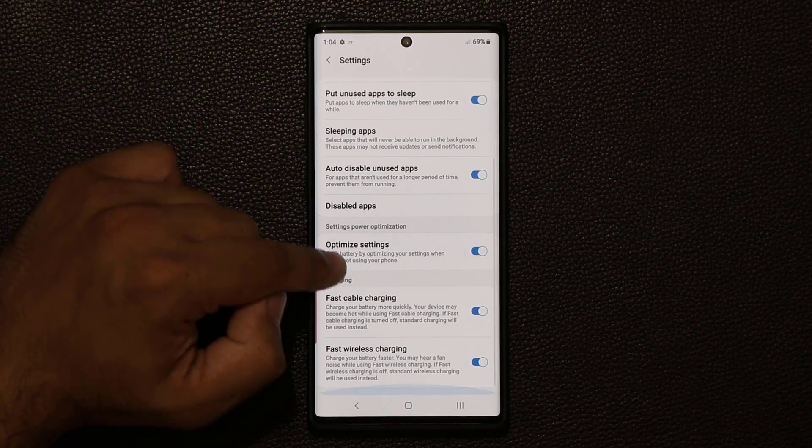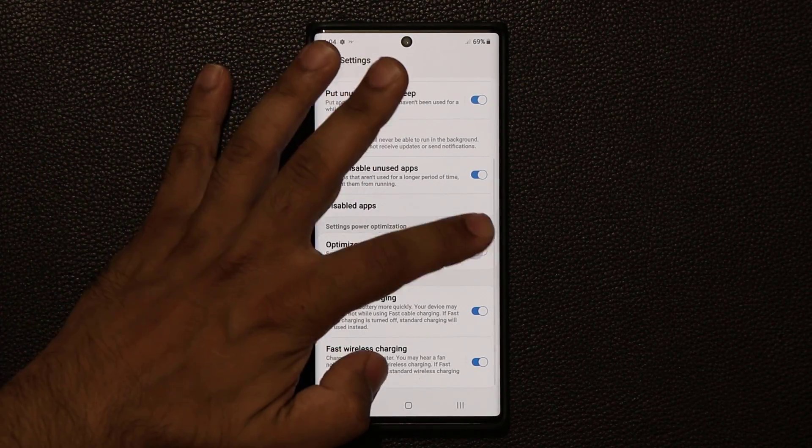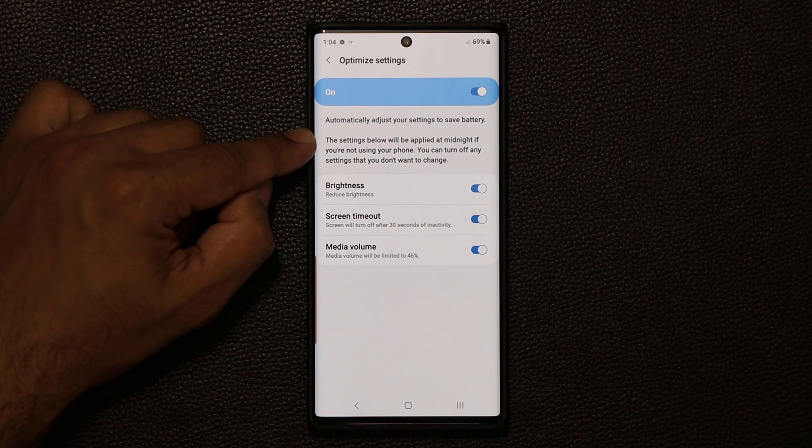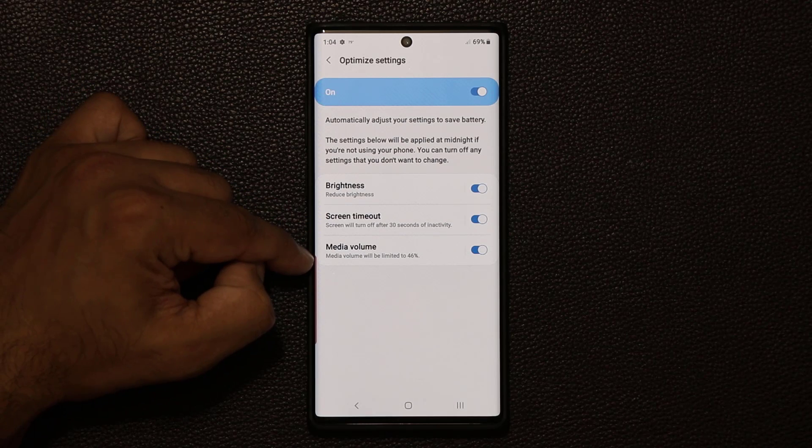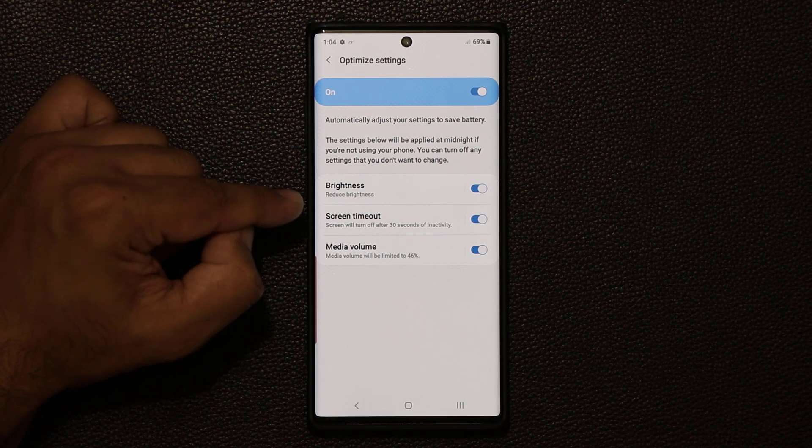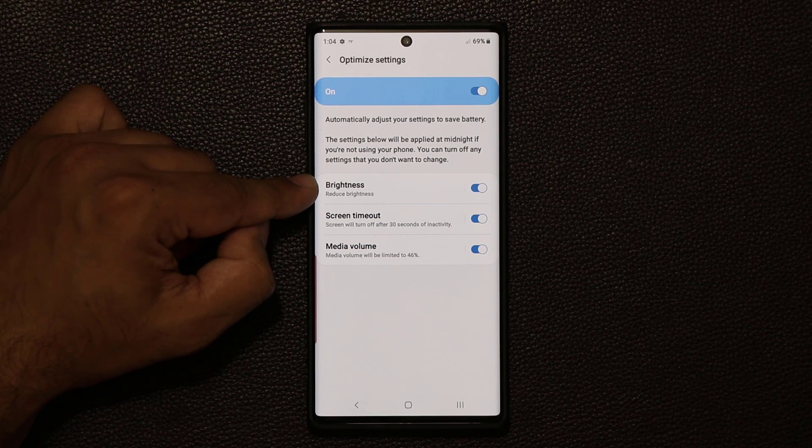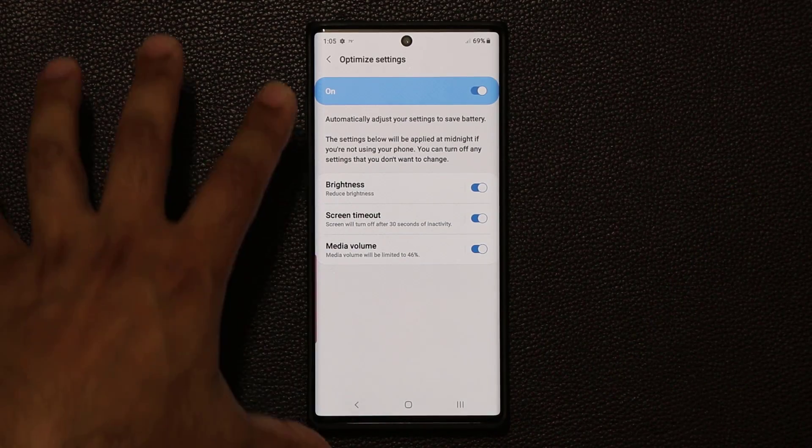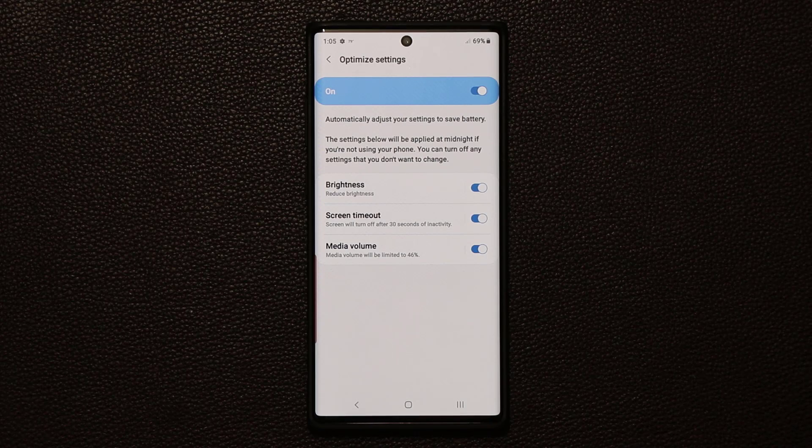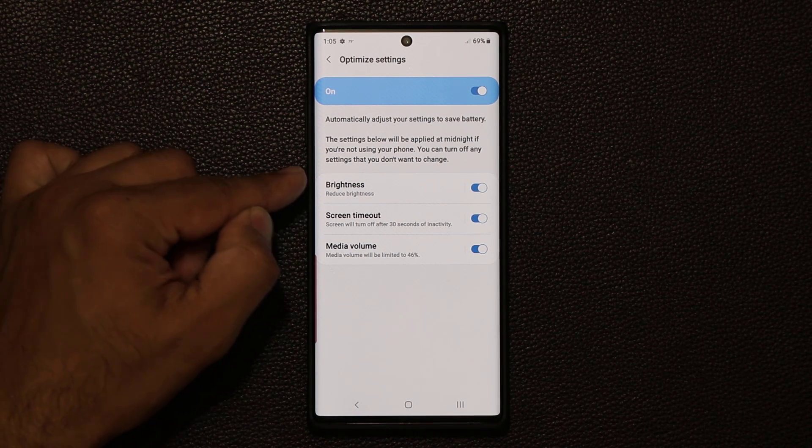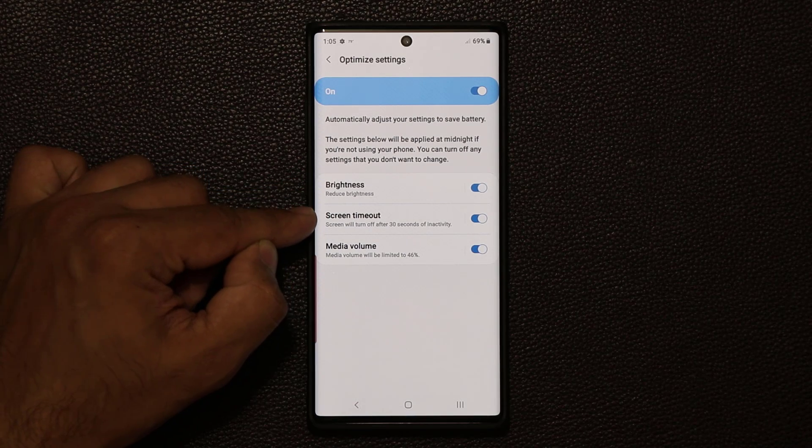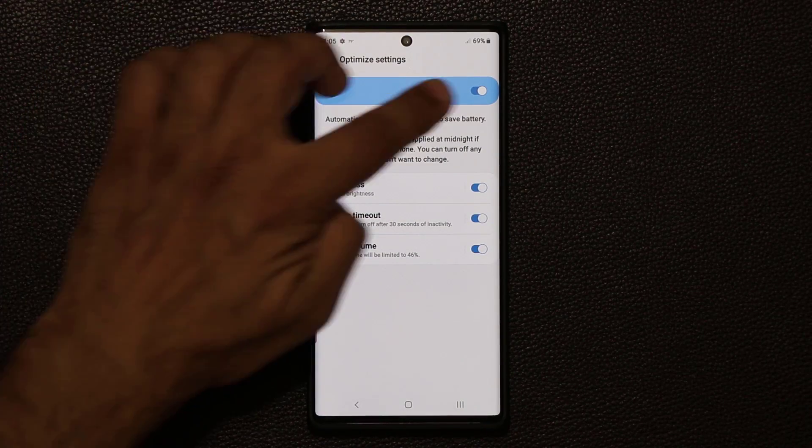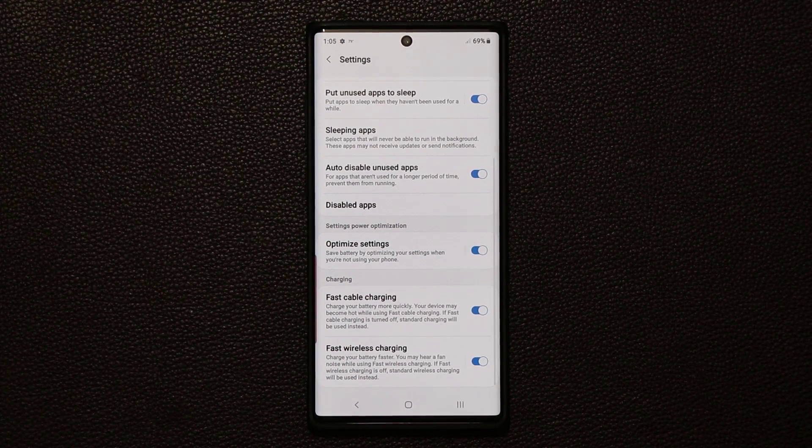So the next option I want to talk about in the same section is optimized settings. Make sure it's enabled. Go inside. And basically, after midnight, these three settings are going to turn on by default. The media volume is going to be 46% maximum. The screen will turn off after 30 seconds of inactivity. And it's going to reduce the brightness for the phone after midnight. In case you use your phone, it's going to be very light on the battery. After midnight, nobody uses their phone too much. So you want to make sure the brightness is minimum. The screen timeout is 30 seconds because the more the screens turn on, the more battery you're eating. So make sure this one is also enabled.